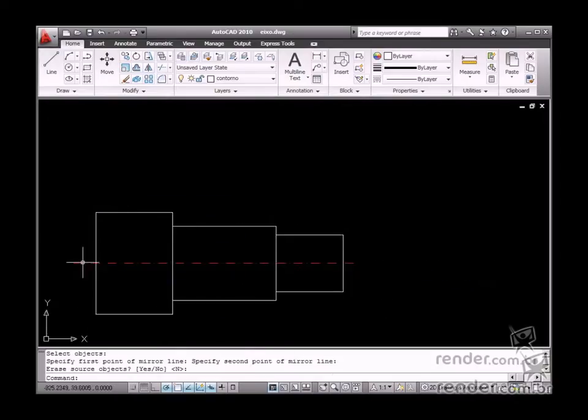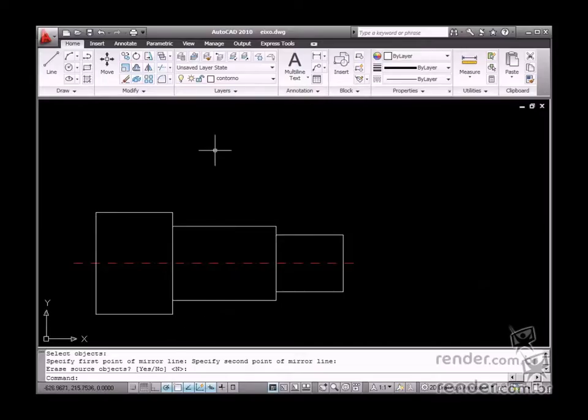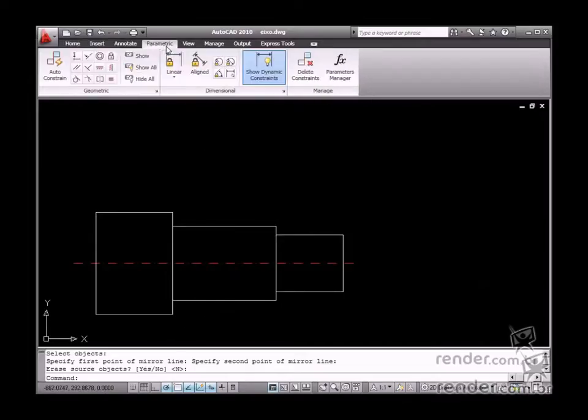Notice, no dimensions are specified yet. You perform this process using the dimensional constraint tools.